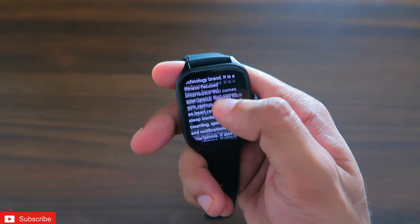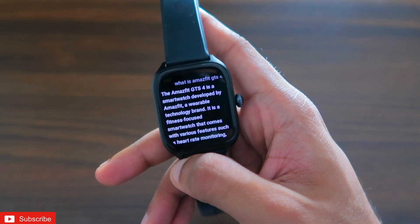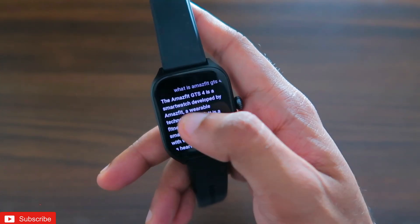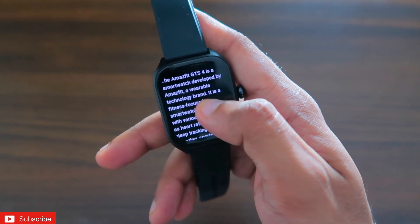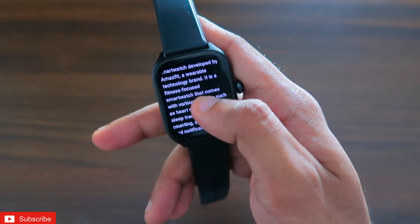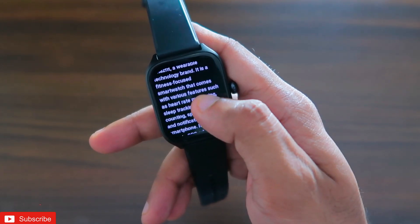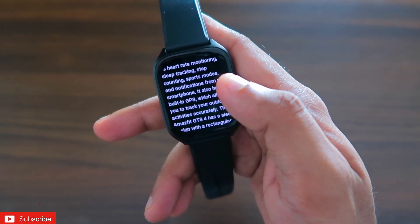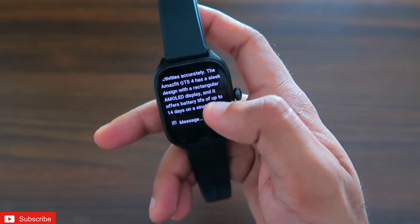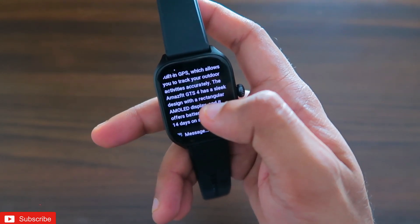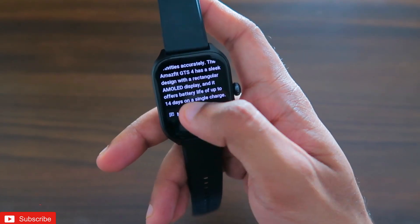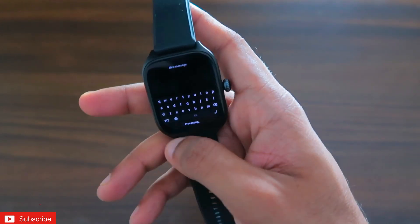It's showing a long response on the small screen of the smartwatch, but it's really fun to ask queries on this watch. It shows that the Amazfit GTS4 is a smartwatch developed by Amazfit, a wearable technology brand. It is a fitness-focused smartwatch with features such as heart rate monitoring, sleep tracking, step counting, and sports modes — a long list of features and information shown in the response.